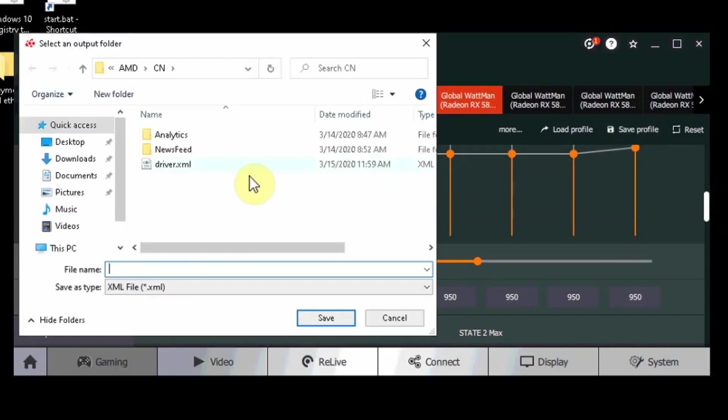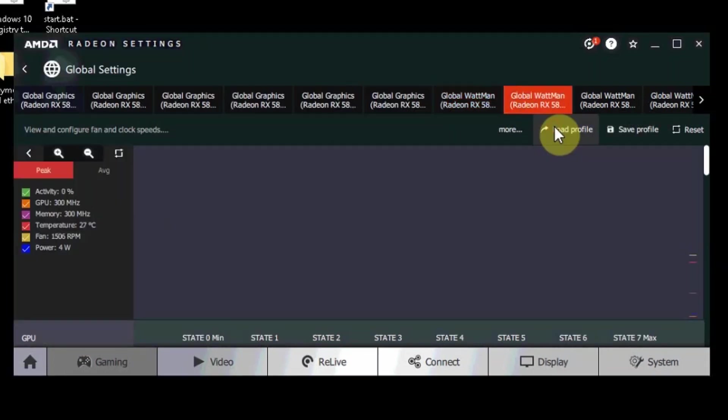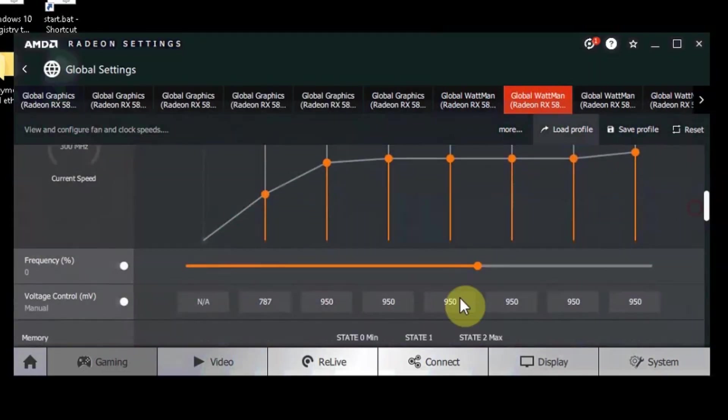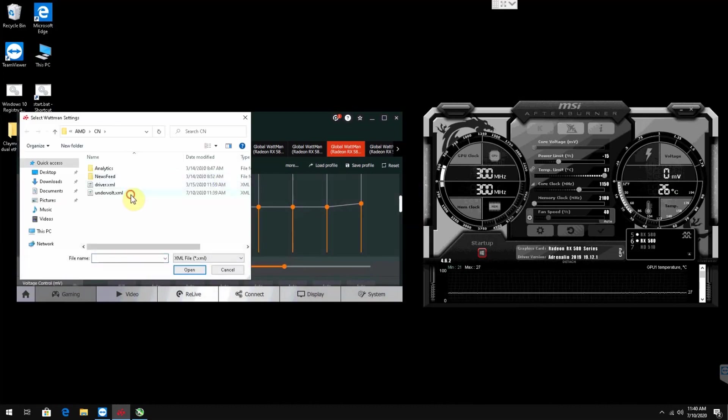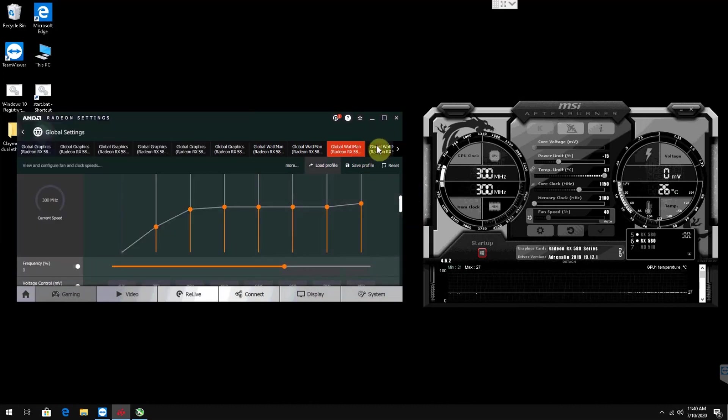We saved the undervolt as a profile just so it is easier to apply on multiple GPUs by clicking Load Profile. Make sure to apply all the settings and undervolts to all the GPUs and if you have any questions, please let us know.